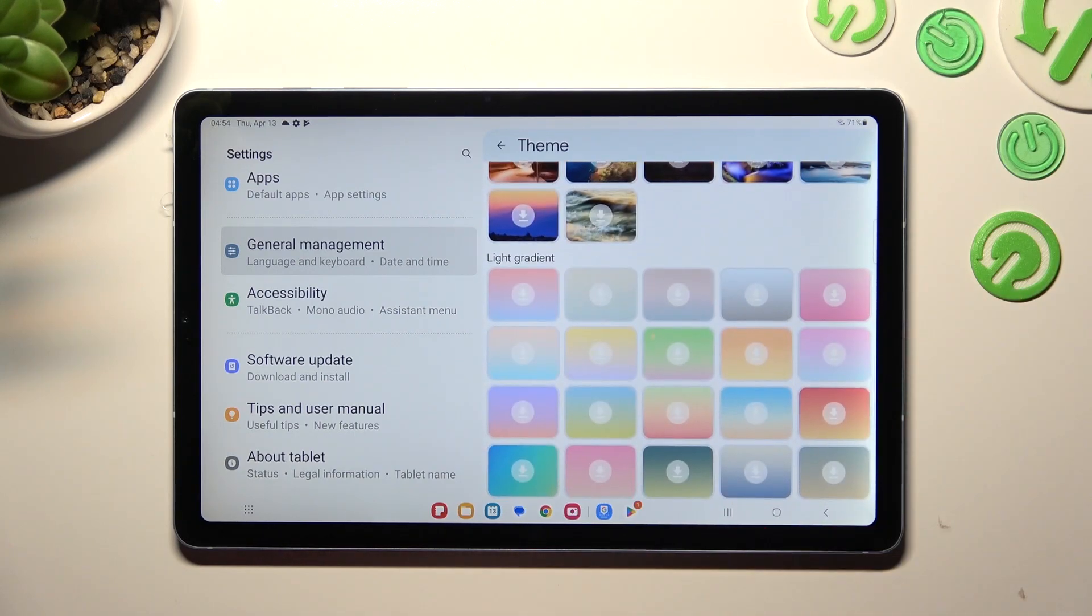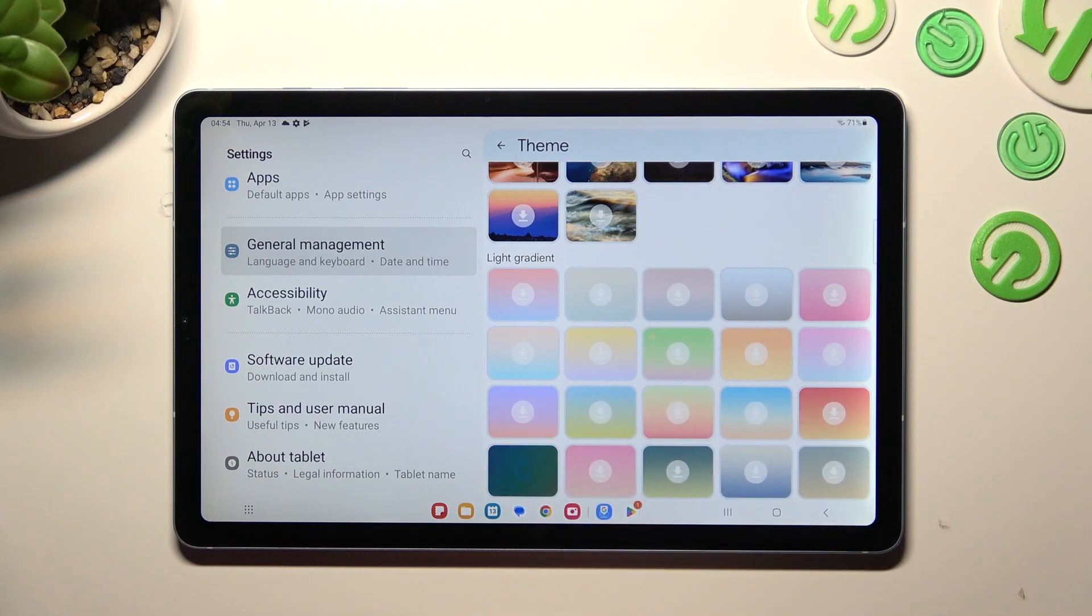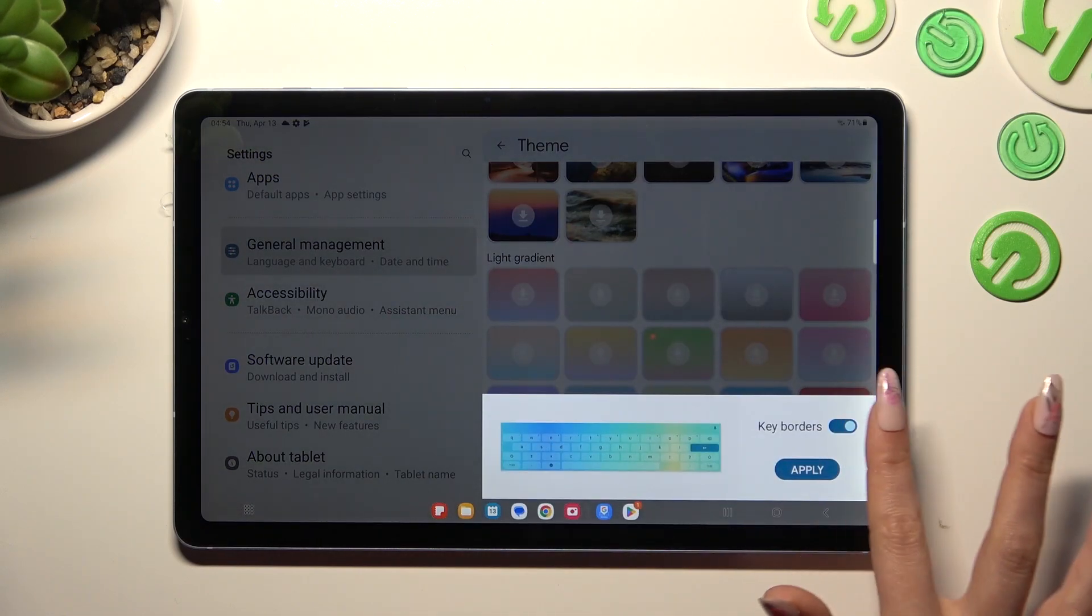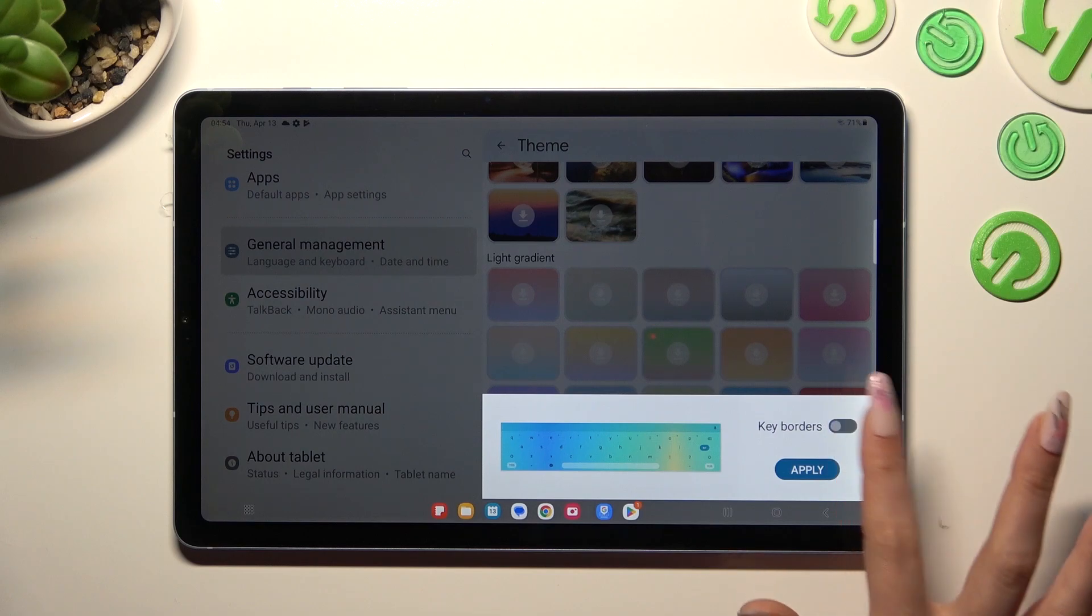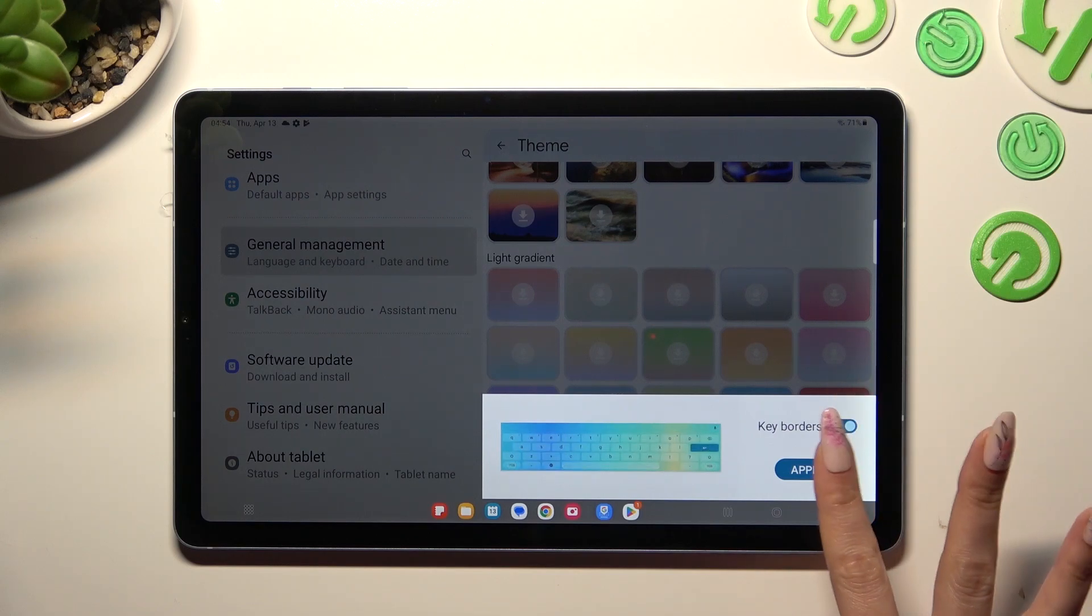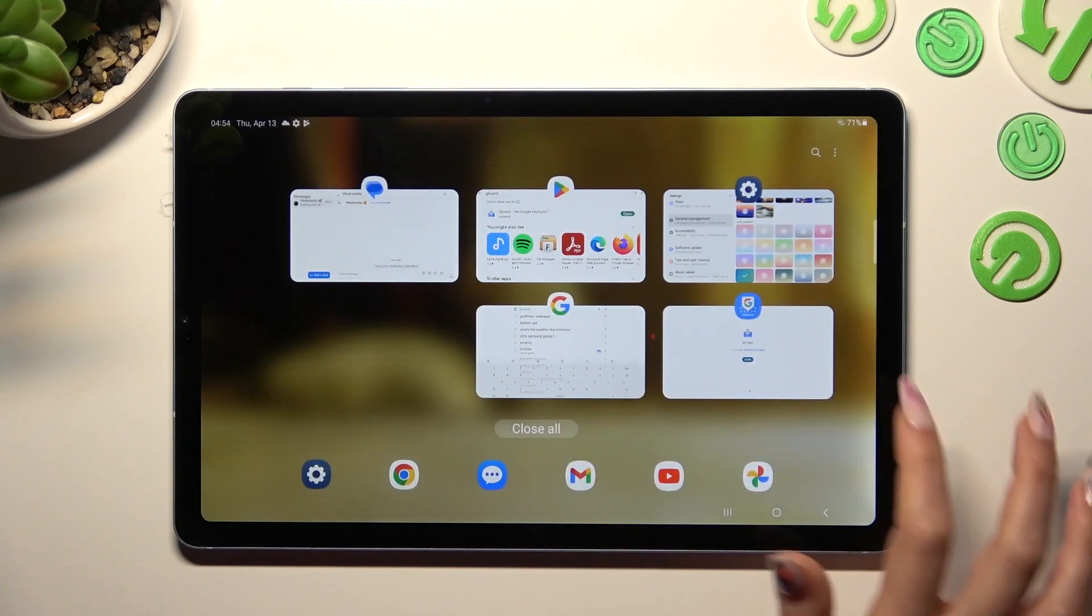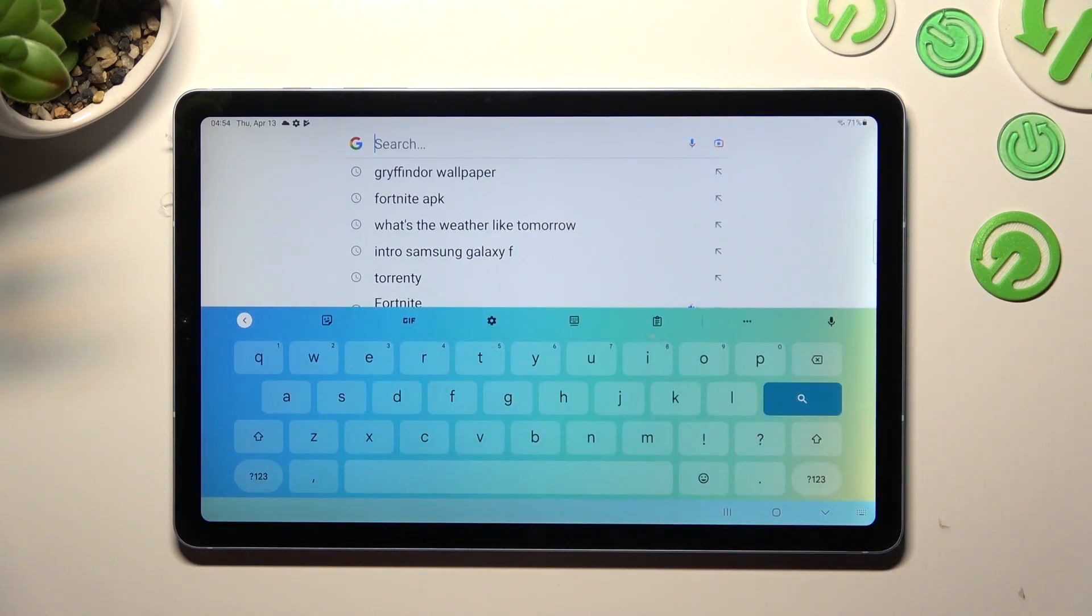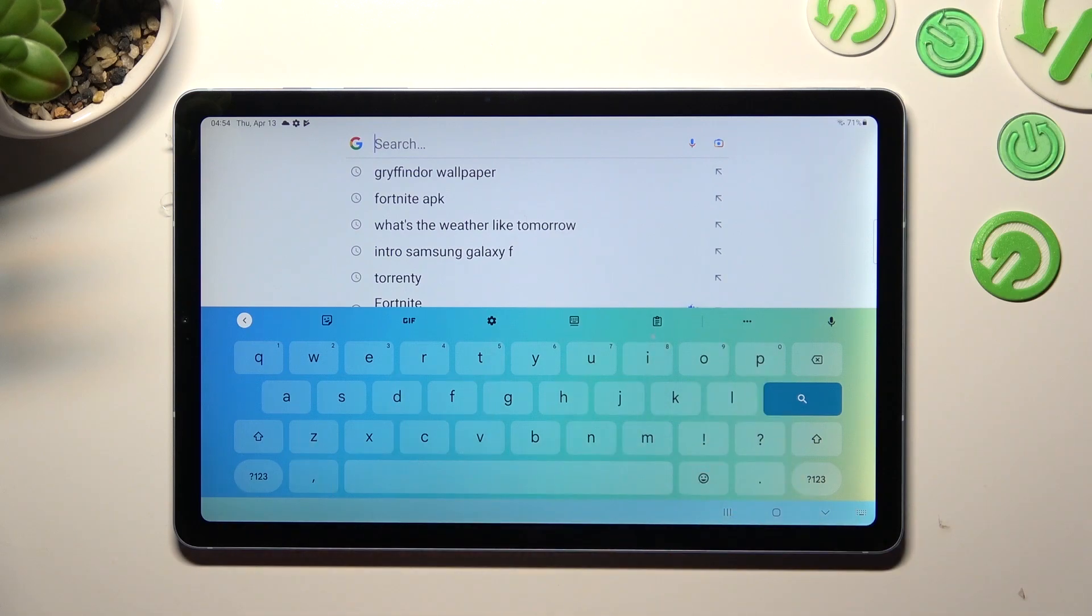Then just tap on the best one for you, manage the key borders if needed using the switch, and tap on Apply. So when I go back this time, as you can see, the theme of my keyboard is colorful.